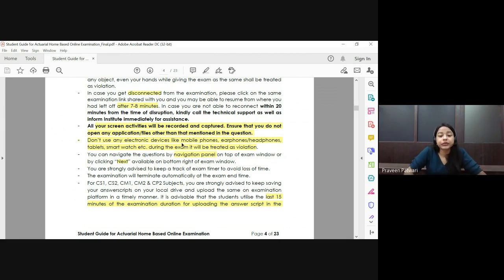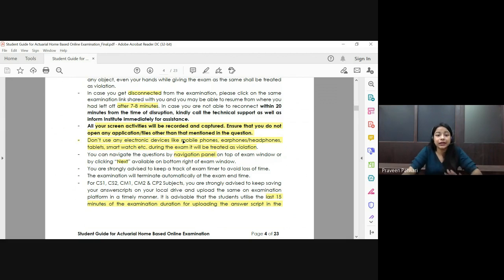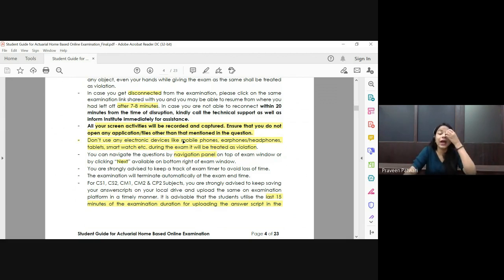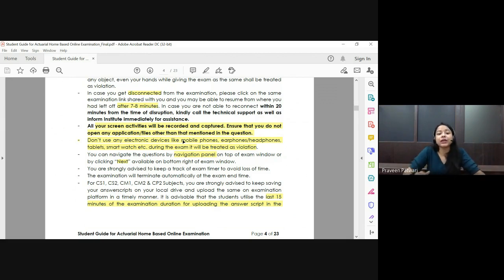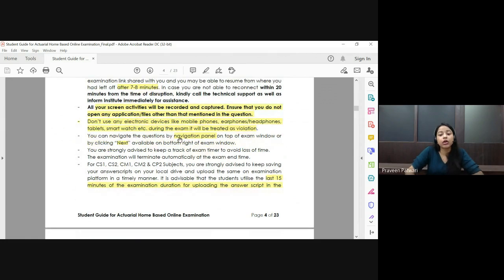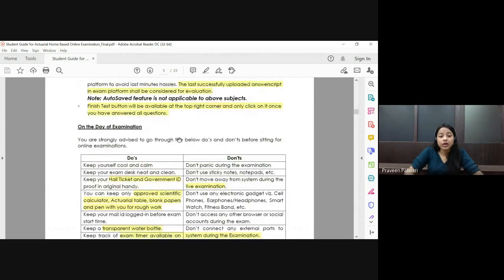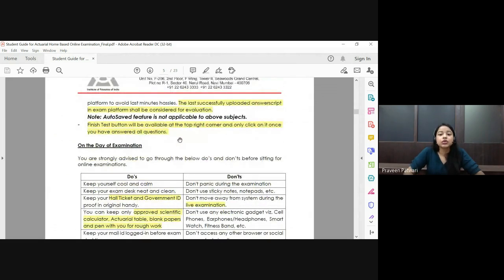Make sure no other tabs are open during the exam — no other websites, Word documents, or PDFs should be open on your laptop, because all your screen movements and activities will be captured and recorded. Any suspicious activity may be taken into account and you could be disqualified from your examination.